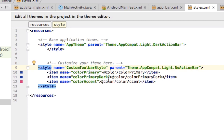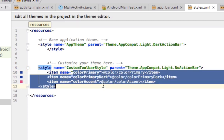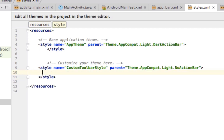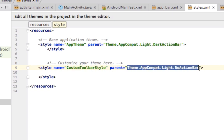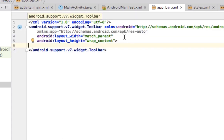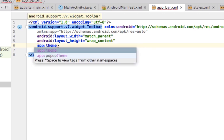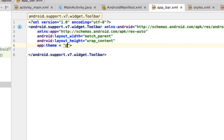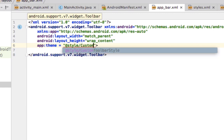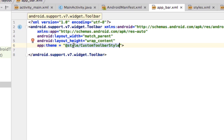We're creating a custom toolbar style that inherits from the light no action bar style. If we go into our layout app bar XML, we can now give it another attribute — set app:theme to '@style/custom_toolbar_style', the one we just made. Now the app bar will use that custom theme.